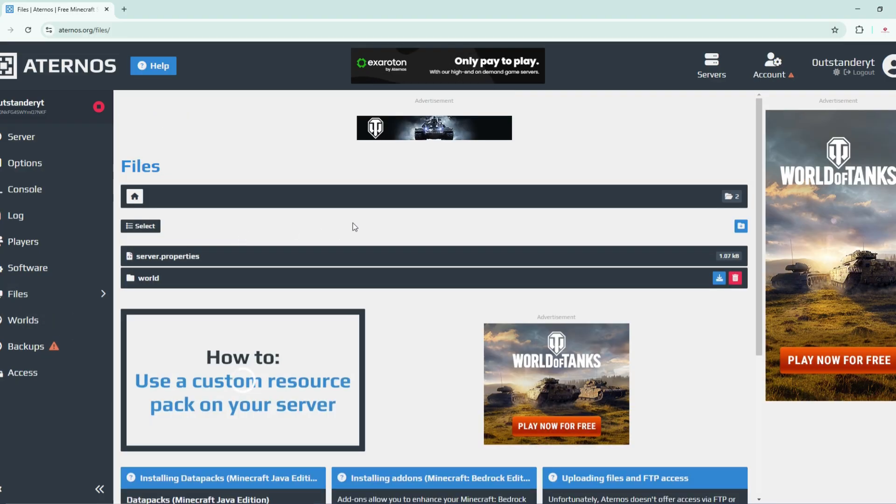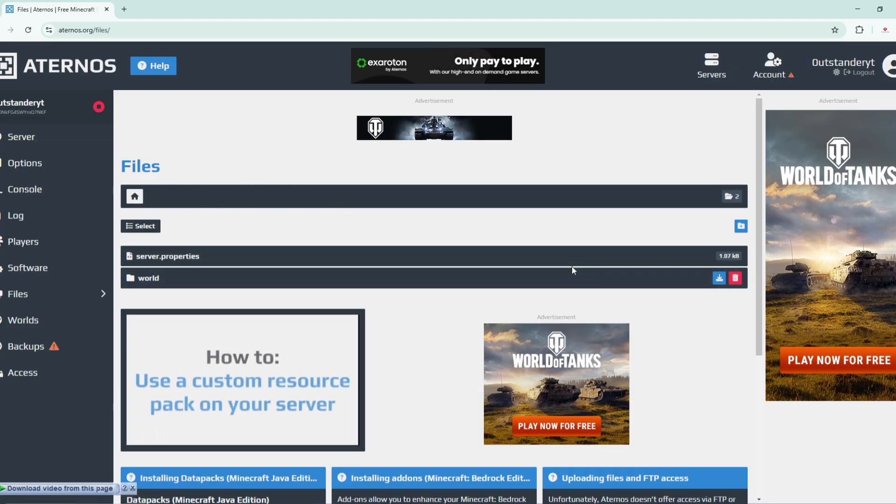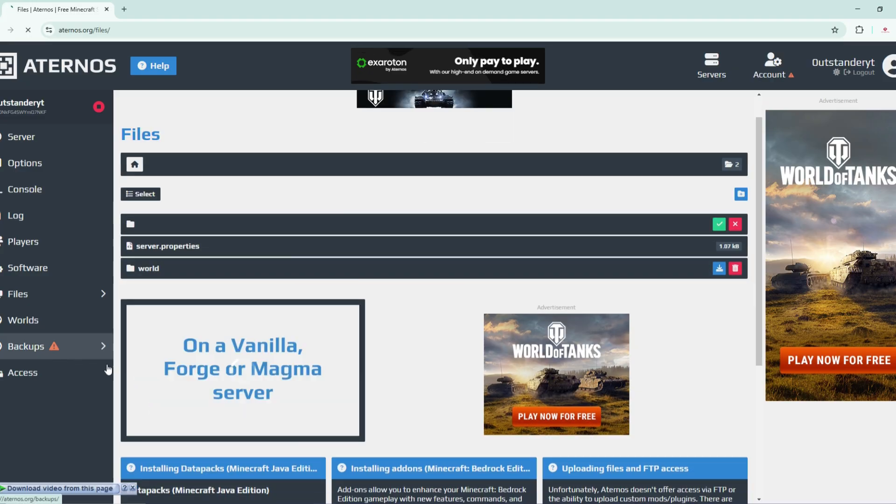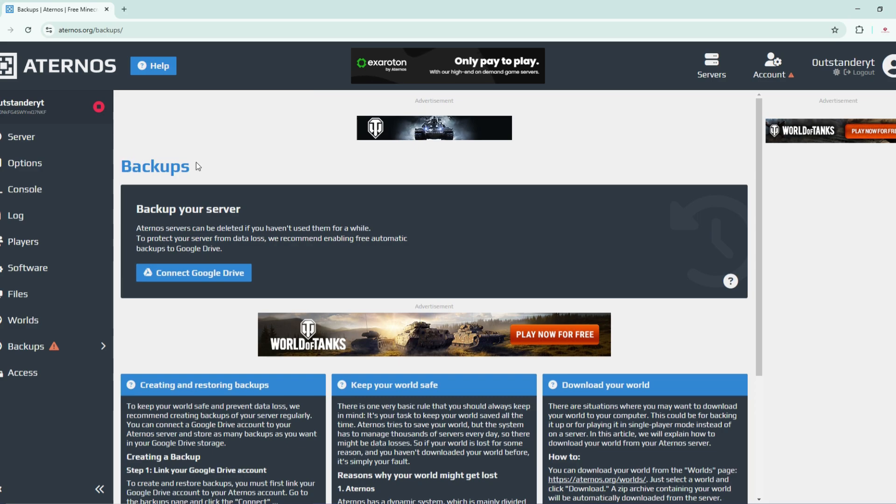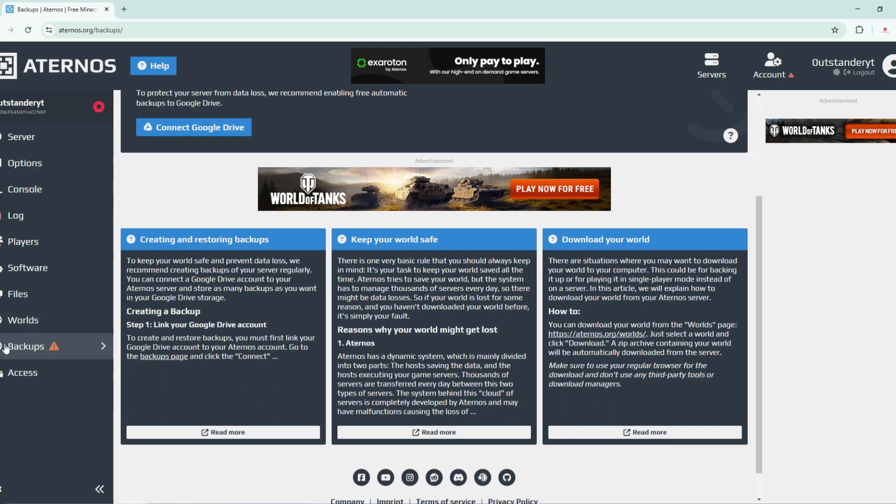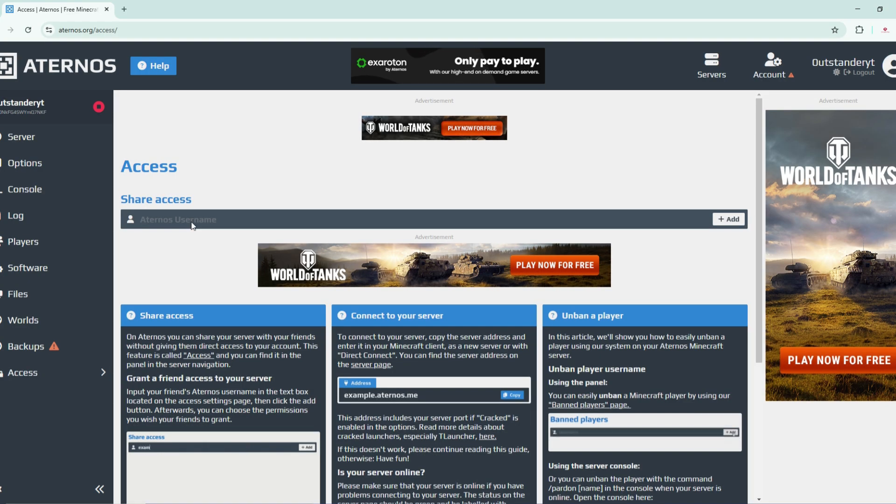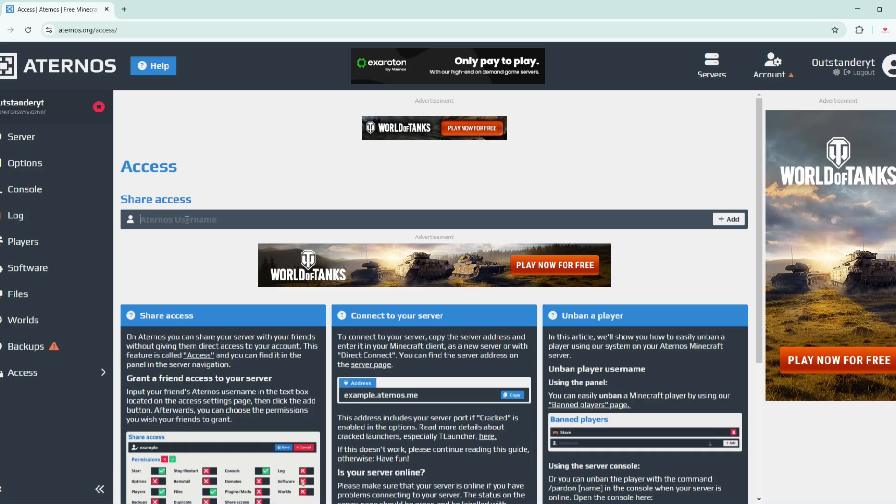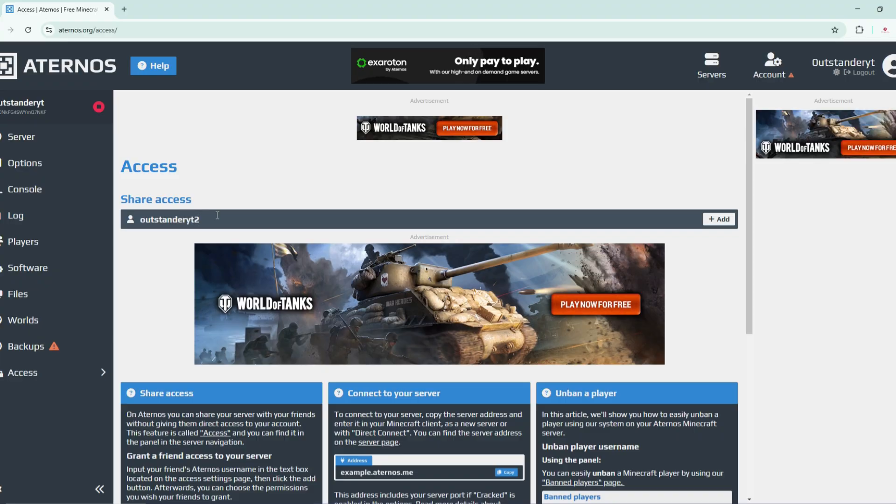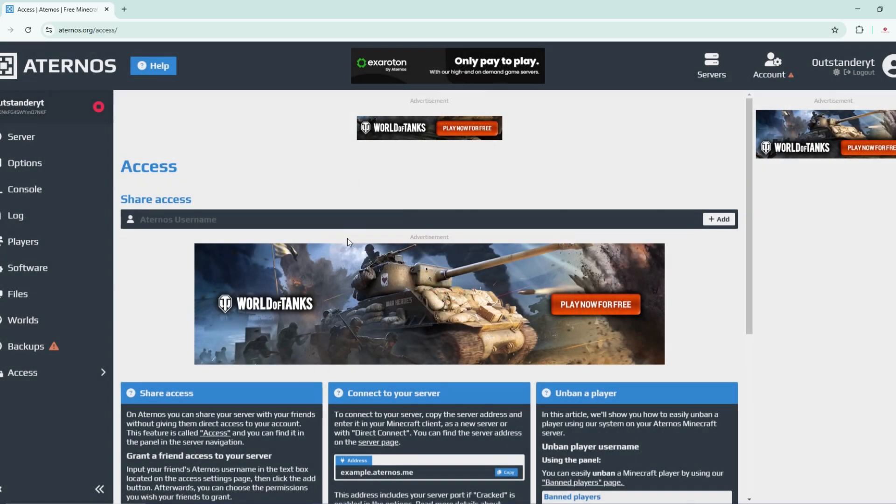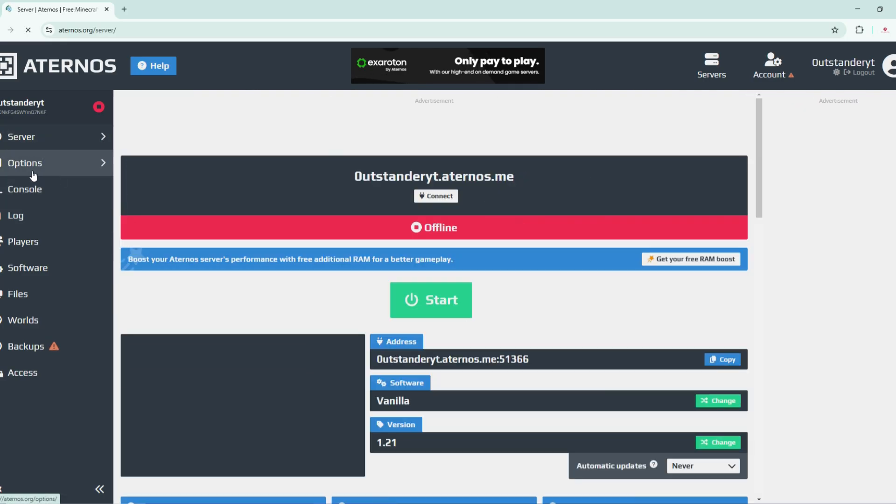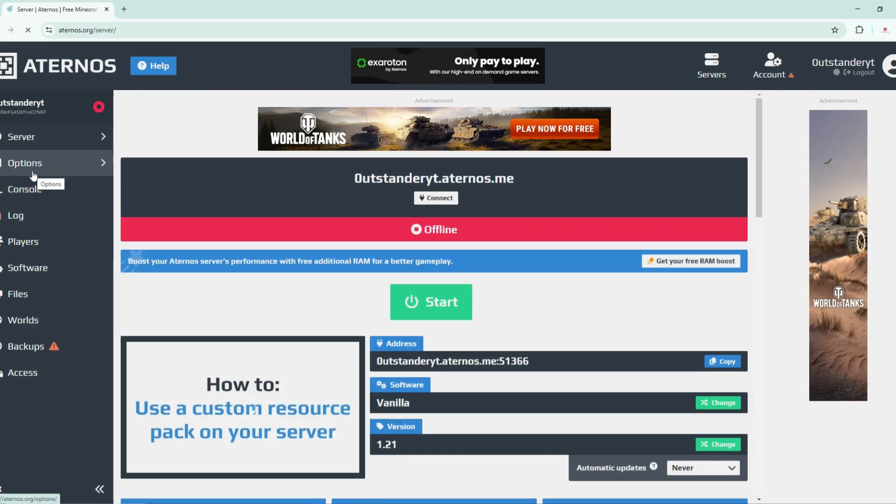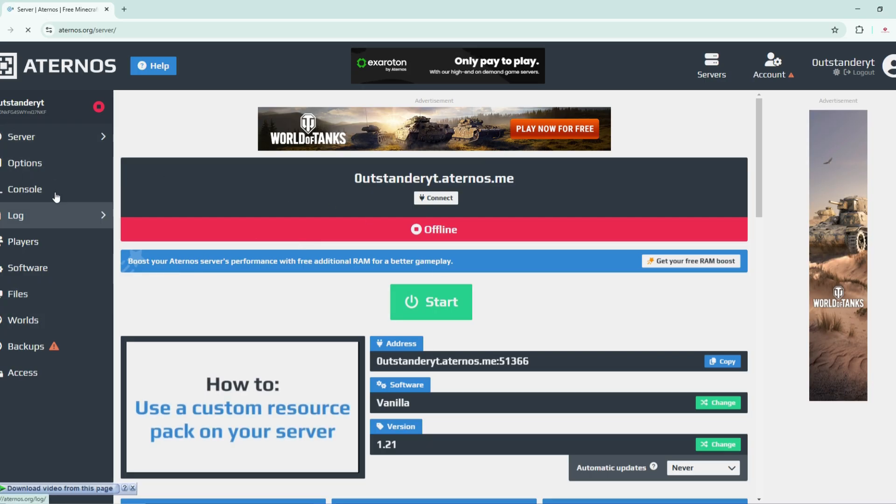You can go into the files if you're interested in creating specific folders inside your Minecraft server or extracting your Minecraft world and putting it into single player. For backups, you need to connect to your Google Drive. For access, you can share access to another Aternos username. If I'm player one with the username Outstander YouTube, and my friend is Outstander YouTube too, I can grant this user access by clicking on add. He should have accessibility to turn the server on and off and manage it.